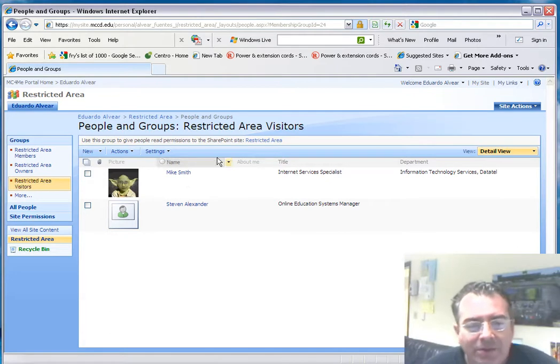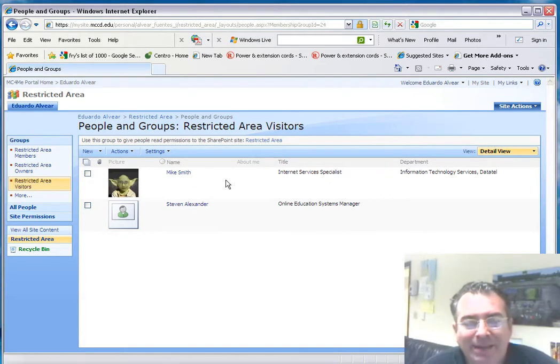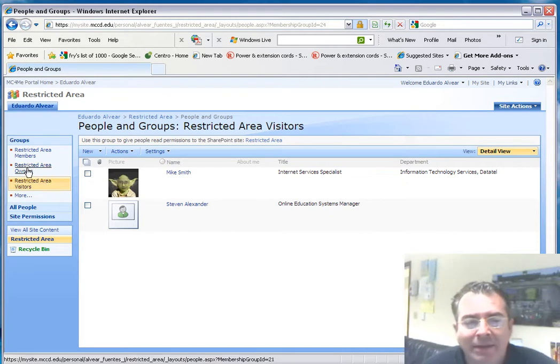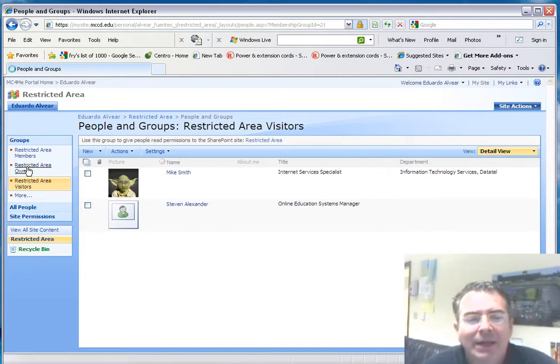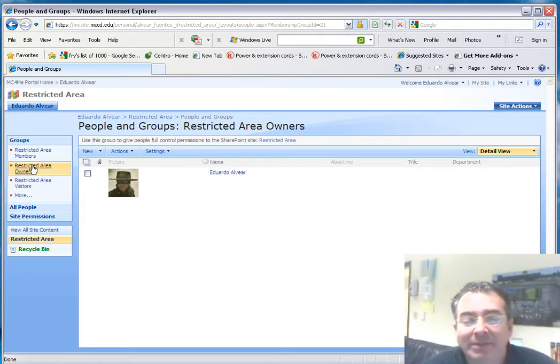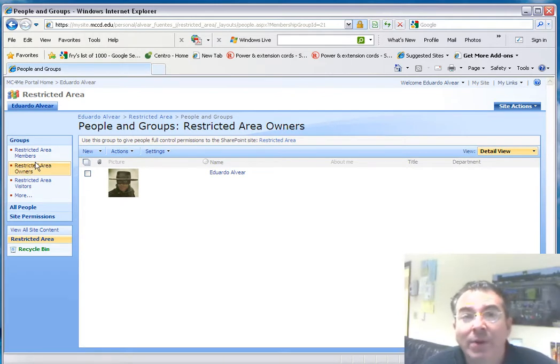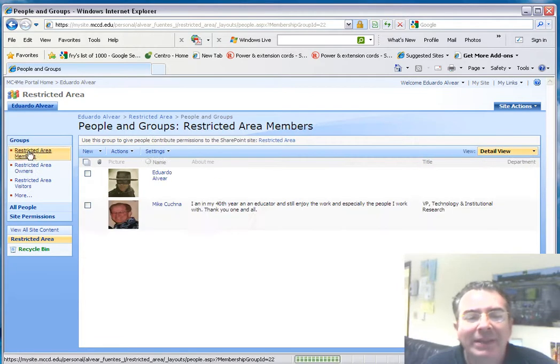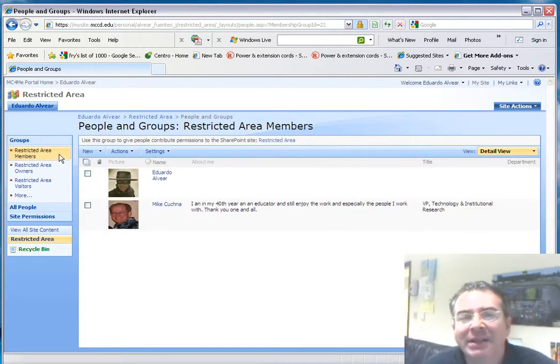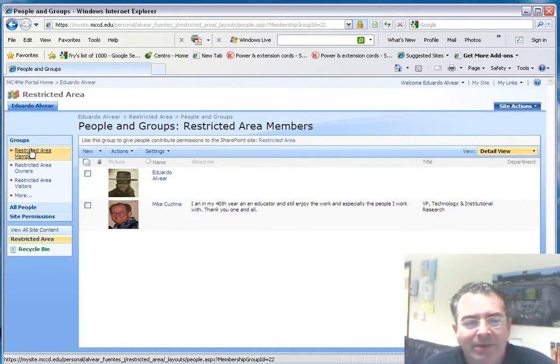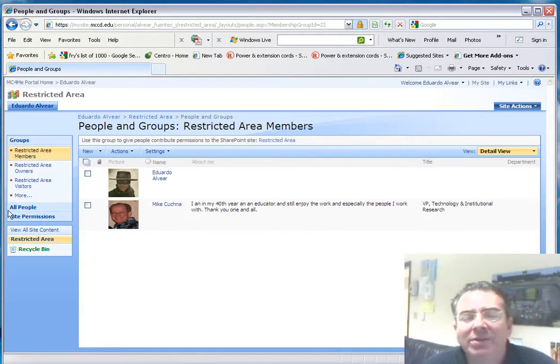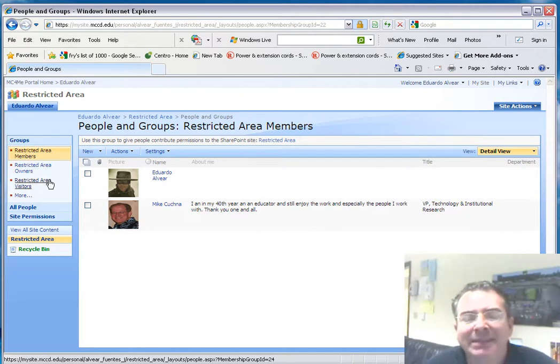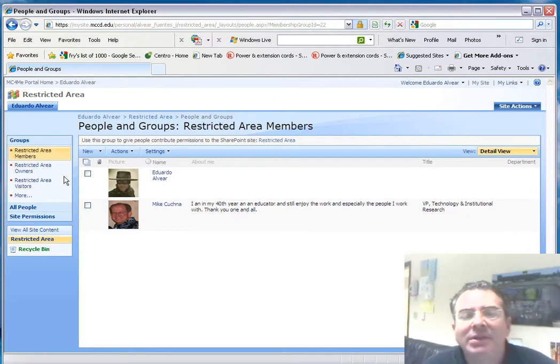The visitors—we have Mike Smith and Stephen Alexander. They can look at the content; they cannot modify anything. And the owners—it's myself. I'm the big boss. I can do whatever with this site, whatever I want. And the restricted area members—those are the collaborators, and they can modify this website. Remember, we're not talking about specific documents on the sites, but we're just doing the generalization.